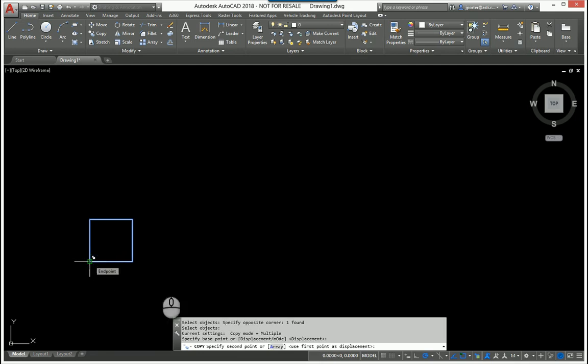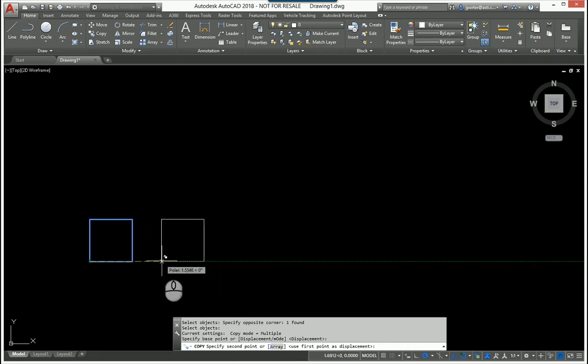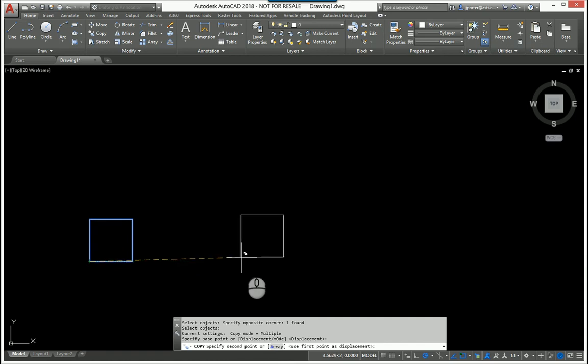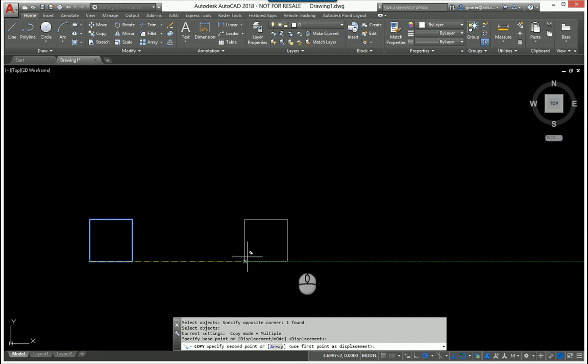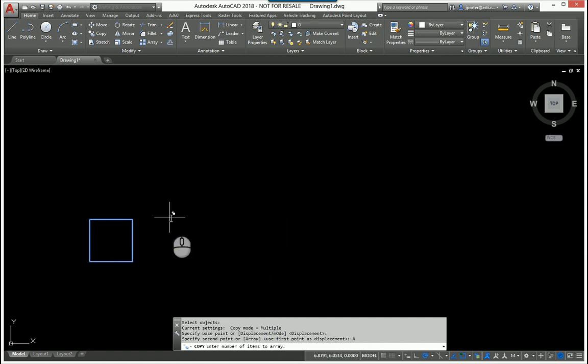After I pick my base point, I immediately look at the command line. There is an option here to do an array, because right now if I just click over here, I would drop one there and then drop another one. But I'm going to use the array command.